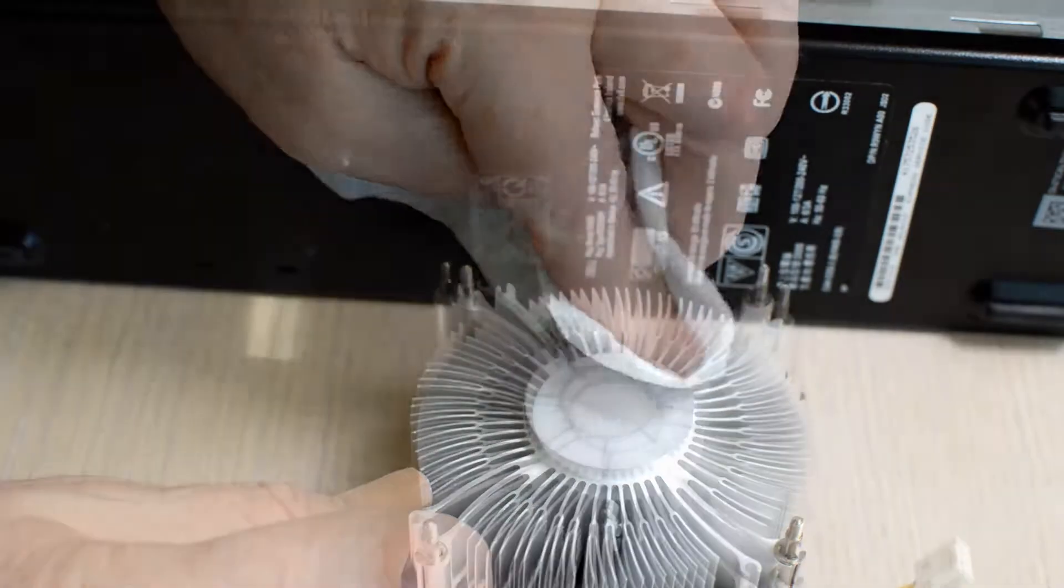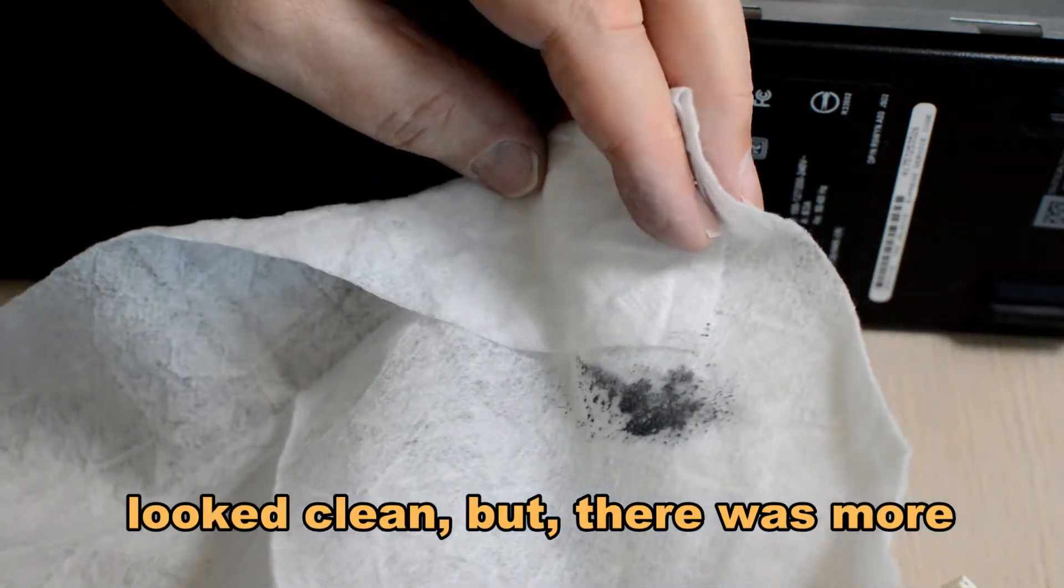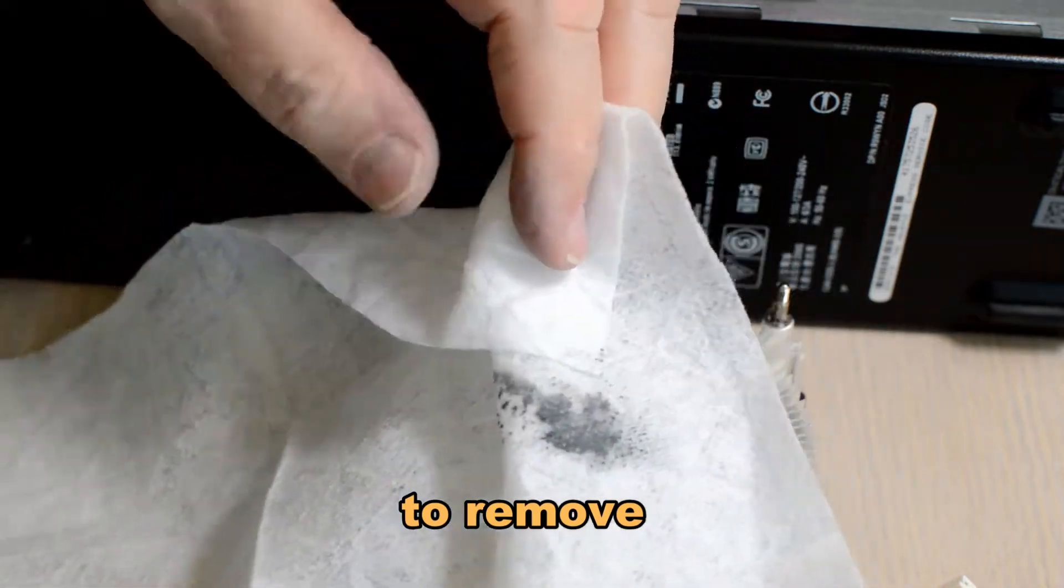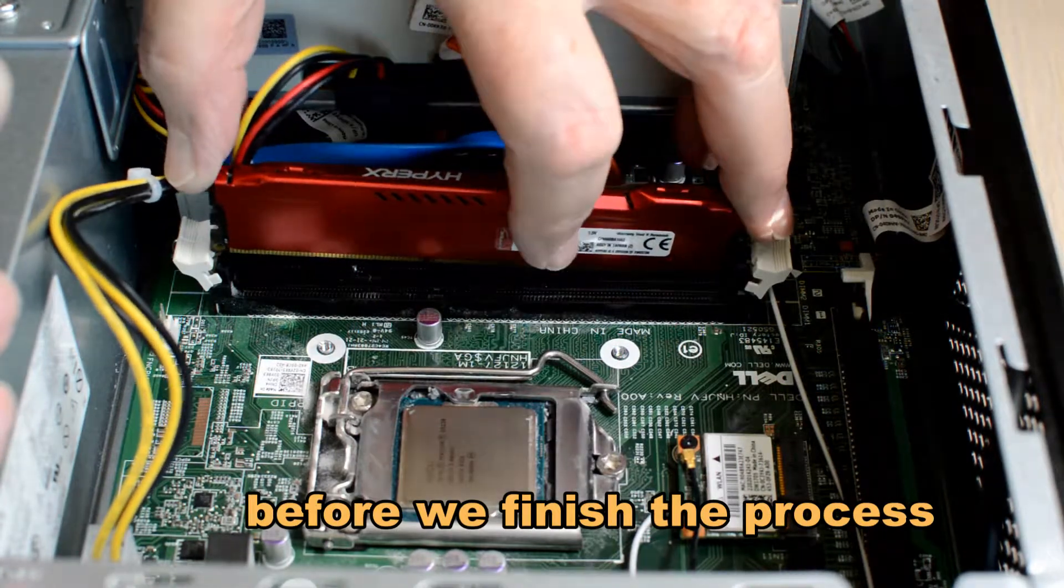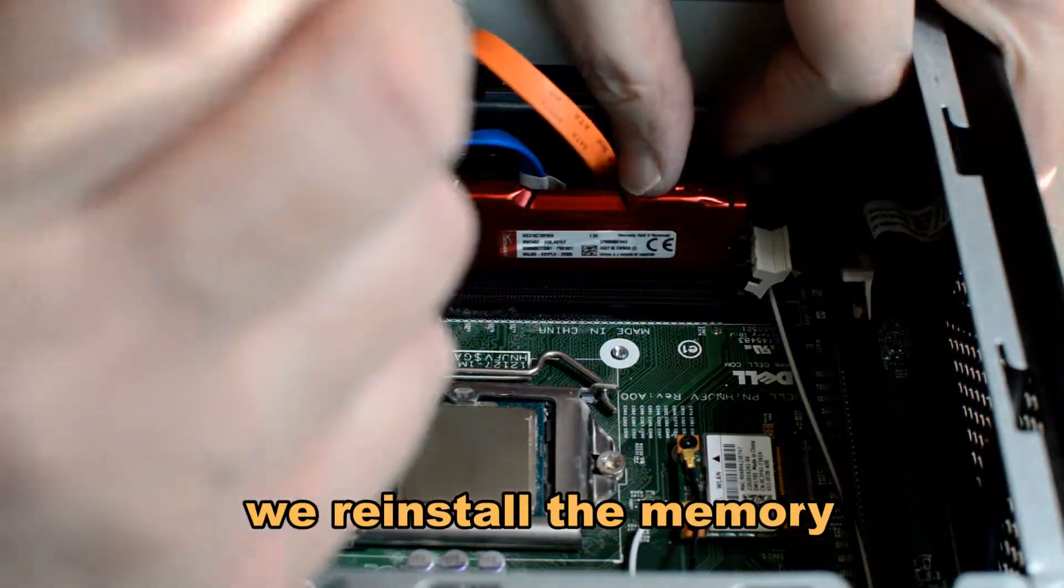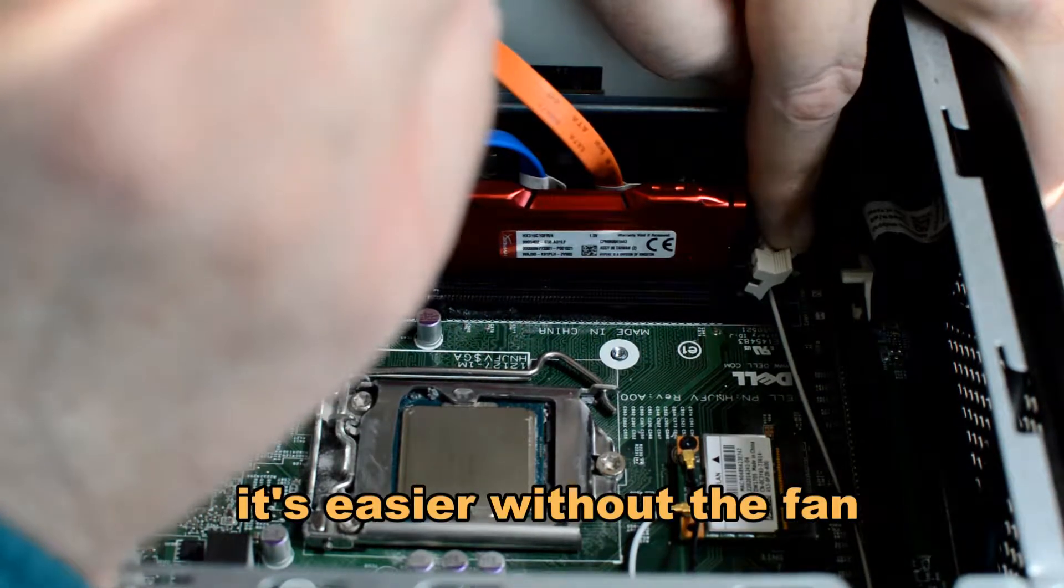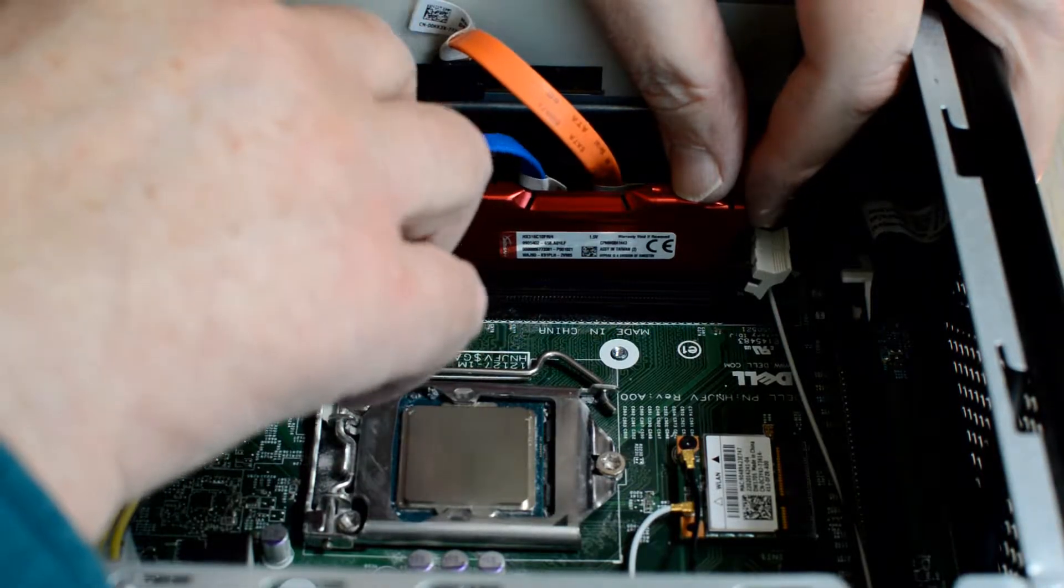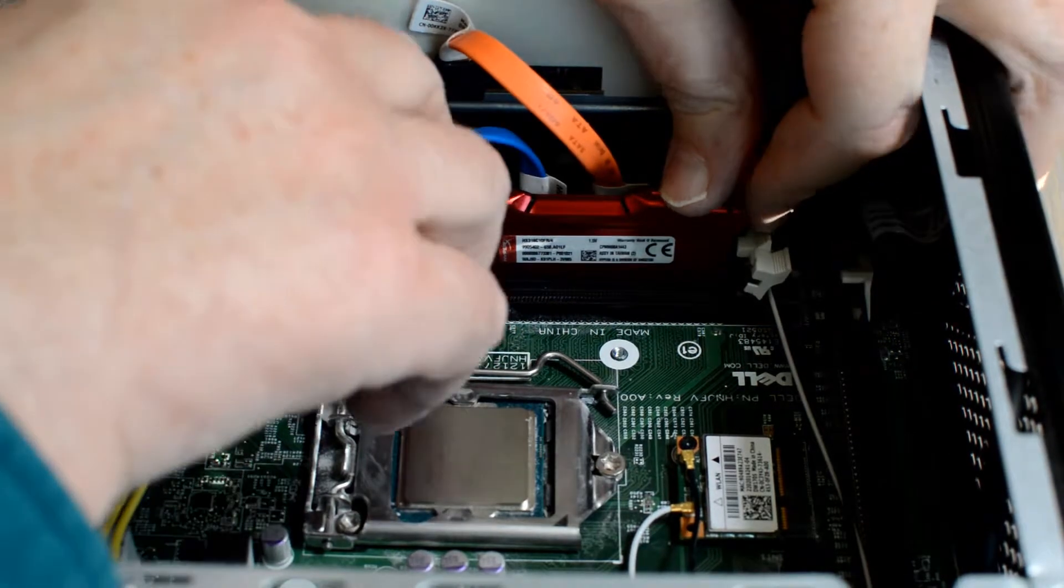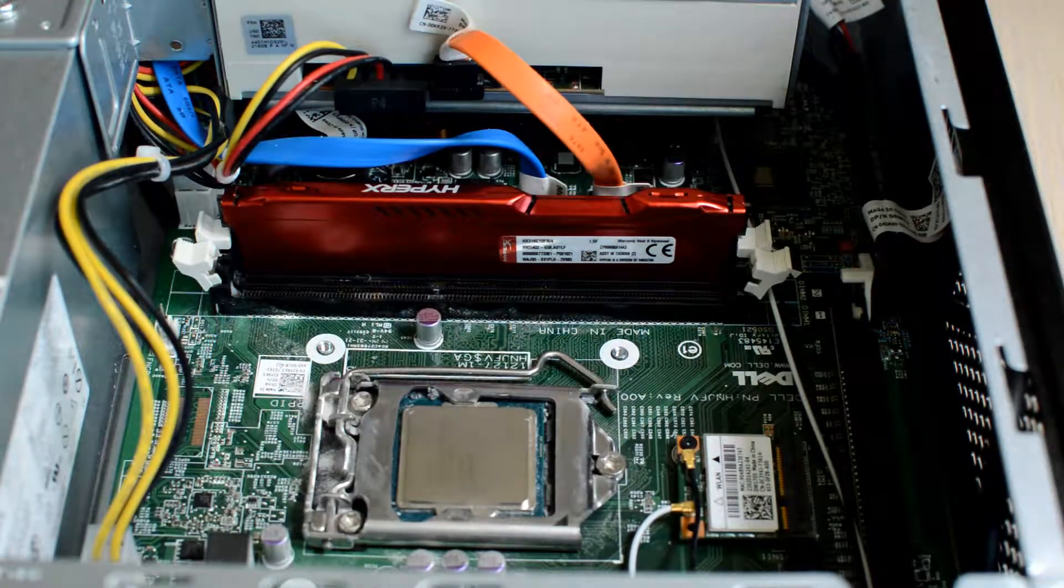We're not adding thermal compound yet, but we're going through the process. Took what appeared to be a clean surface and got some more grime out of there. Before we reinstall the thermal solution, we will replace the two memory modules making 8 gigabytes of RAM. This process is much easier with the heat solution out, including the fan shroud.